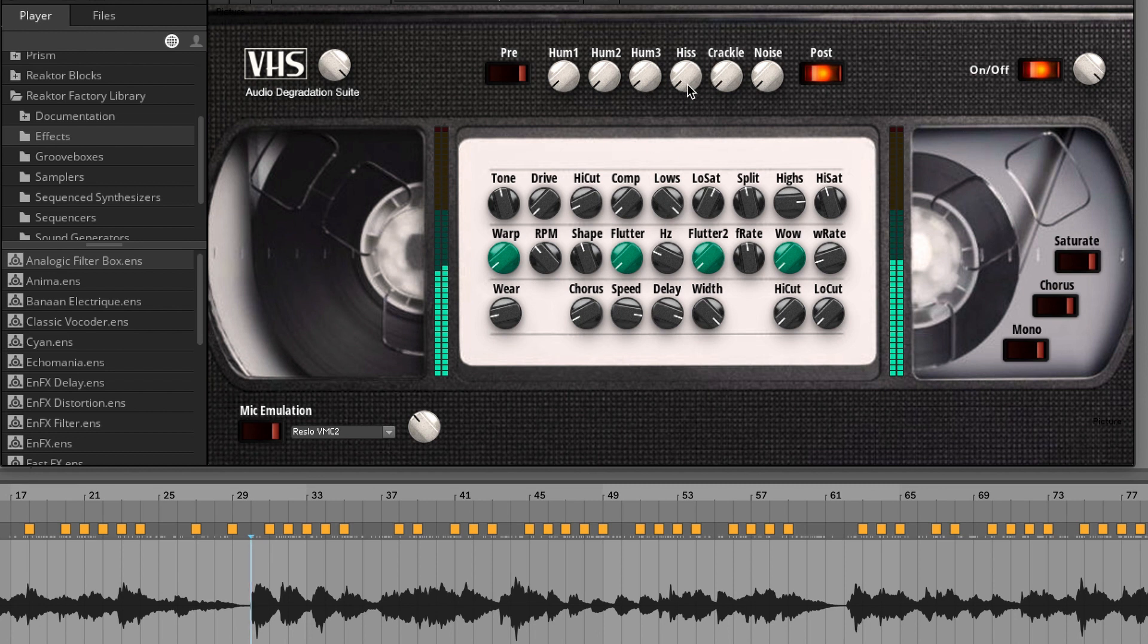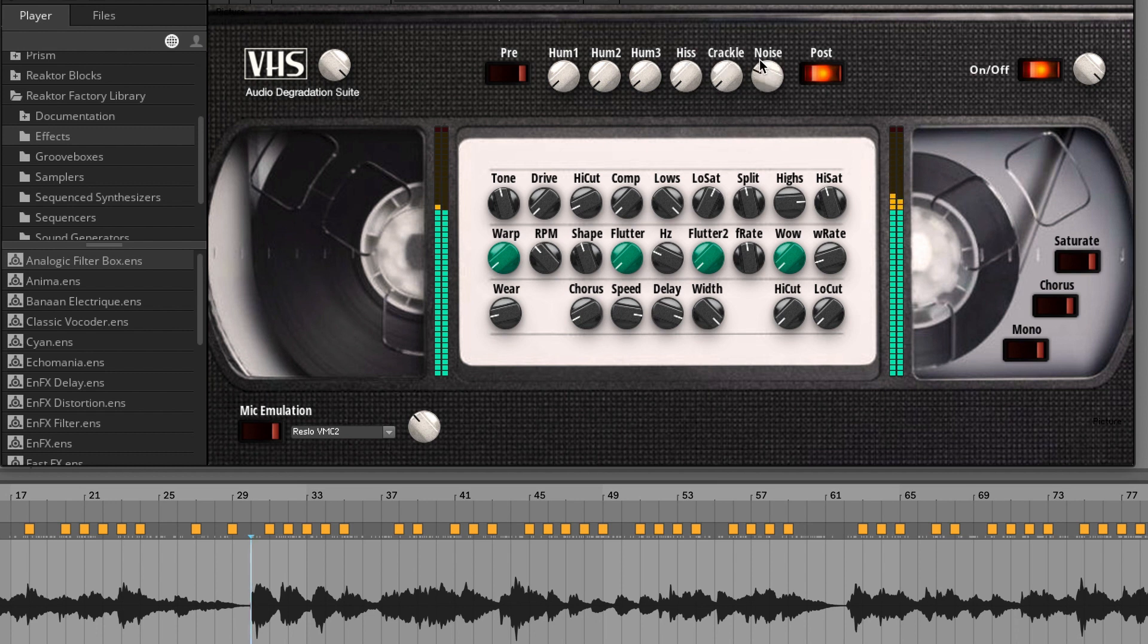You have his, crackle, and noise. All of the hums are adding external noise from broken VHS tape.